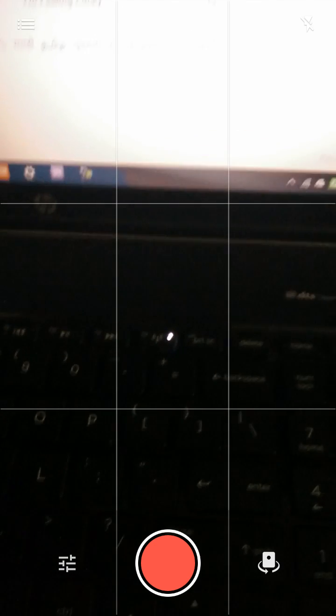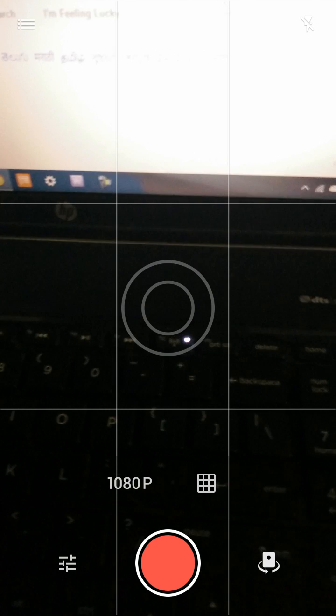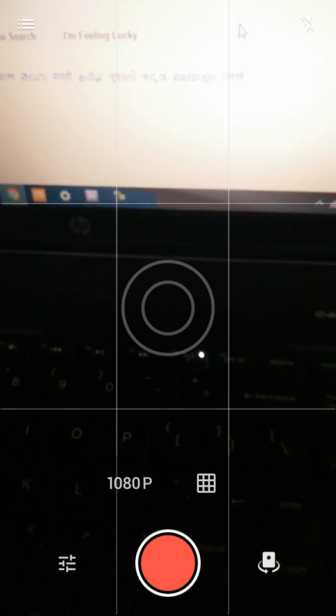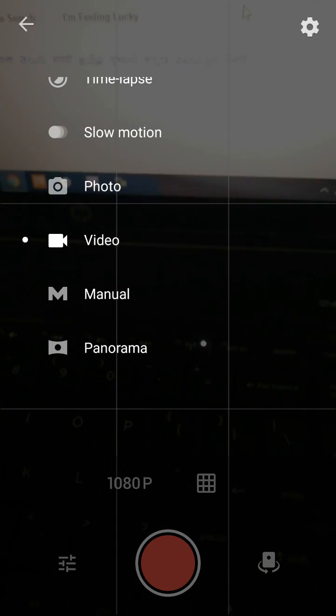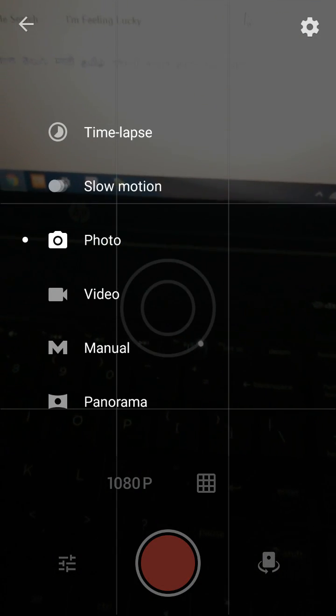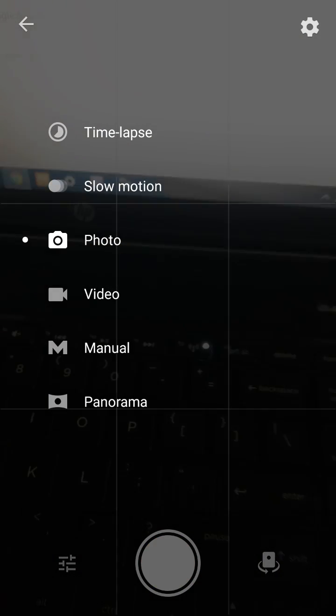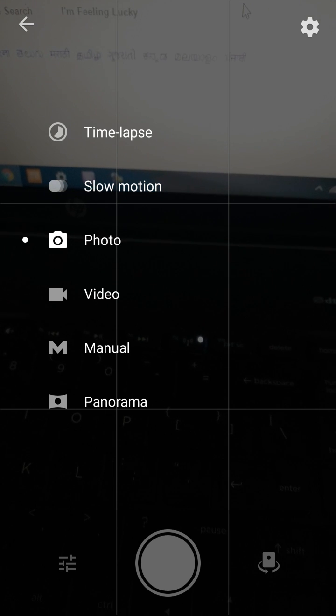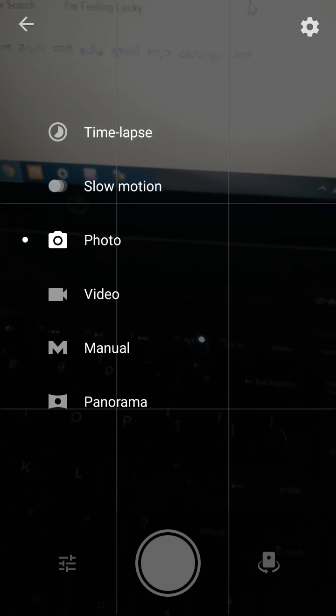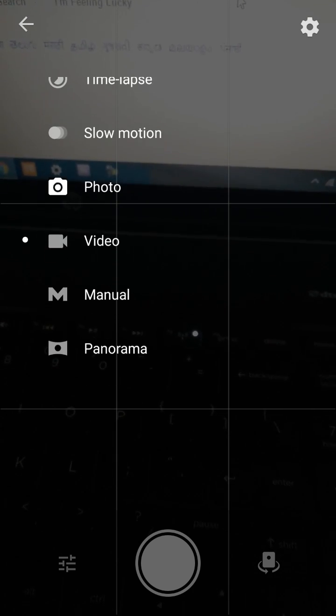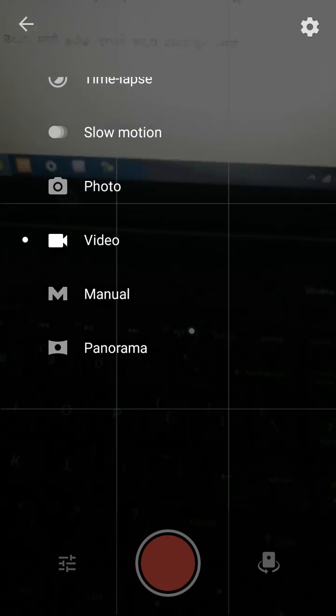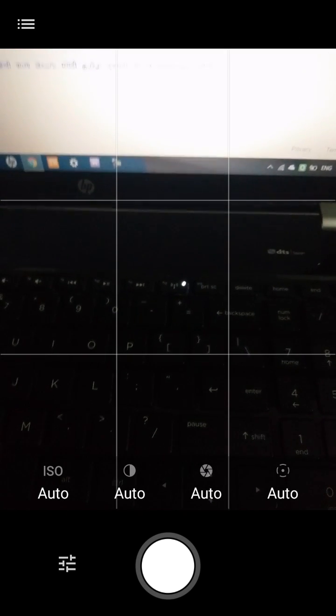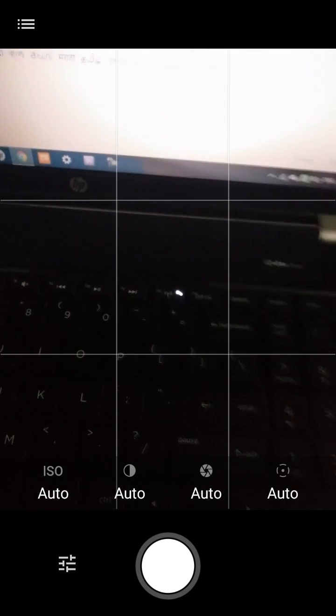Yes, this again needs the improvements because 4K is not here as well as the 60 fps mode is not here. Let's see what are here in the settings. The time lapse, it has the slow motion, the photo, the video, manual. So manual mode it also has at this time. This was about the camera.